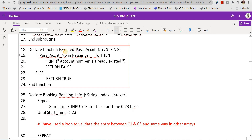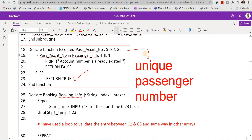The 'is_existed' function checks whether the entered account number already exists in the array. If it exists, it returns false and prints 'account number is already existed', prompting the user to enter a new value. Otherwise it returns true, meaning the value is unique. The purpose of lines 18 to 24 is to guarantee a unique passenger number.